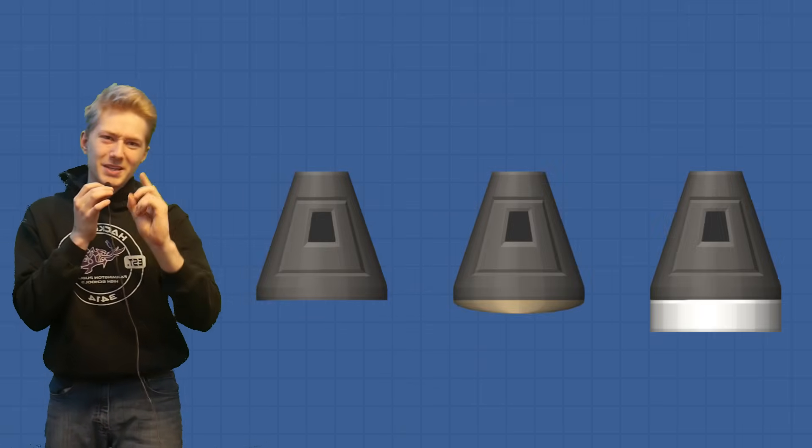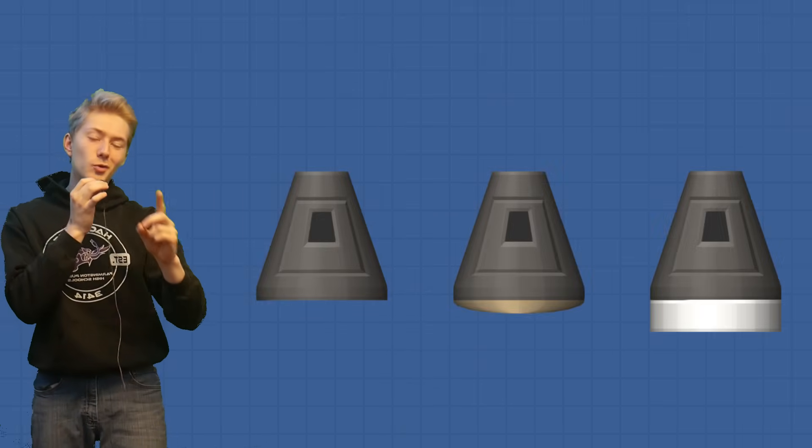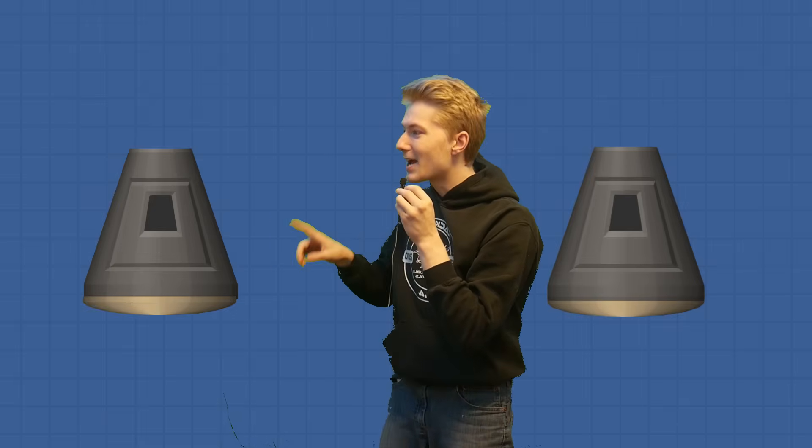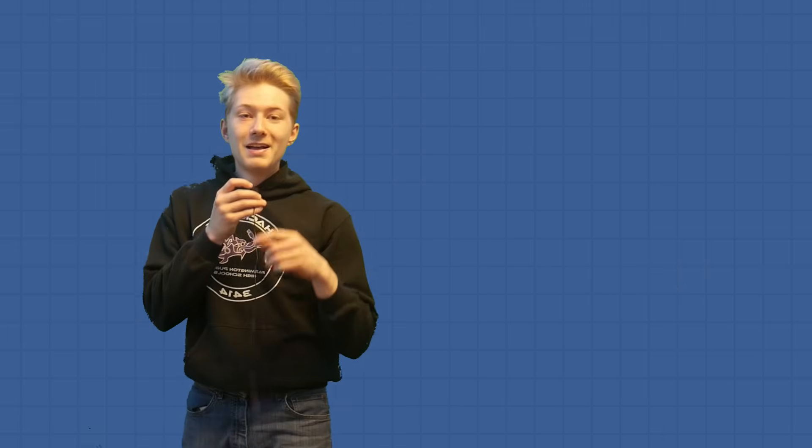A second fact you might not know is that all three variations of the capsule are four tons. You may be wondering why this is so important, but you see, these two have the same mass, but when you add a heat shield to this capsule, it becomes 4.5 tons. So if you're looking to save weight, you might want to go with the combination instead.